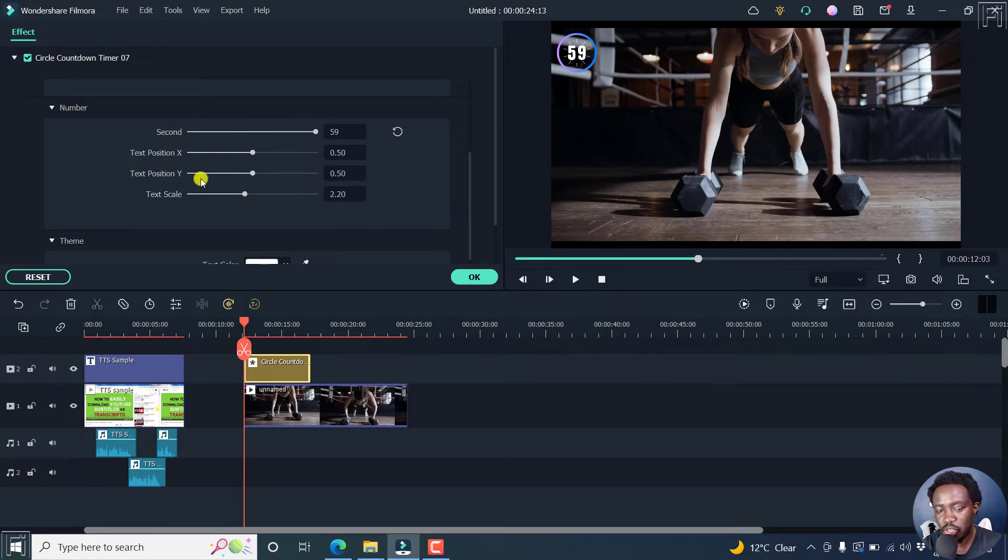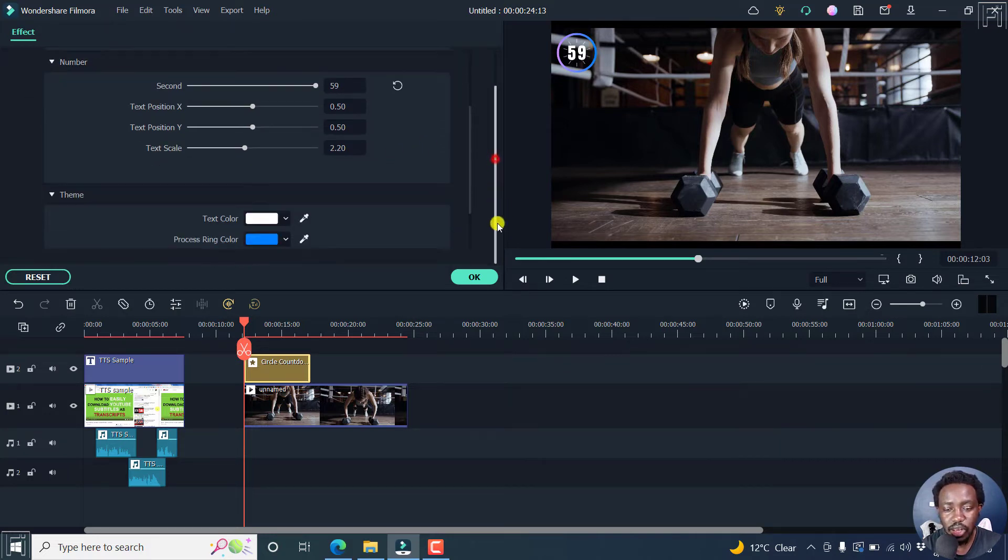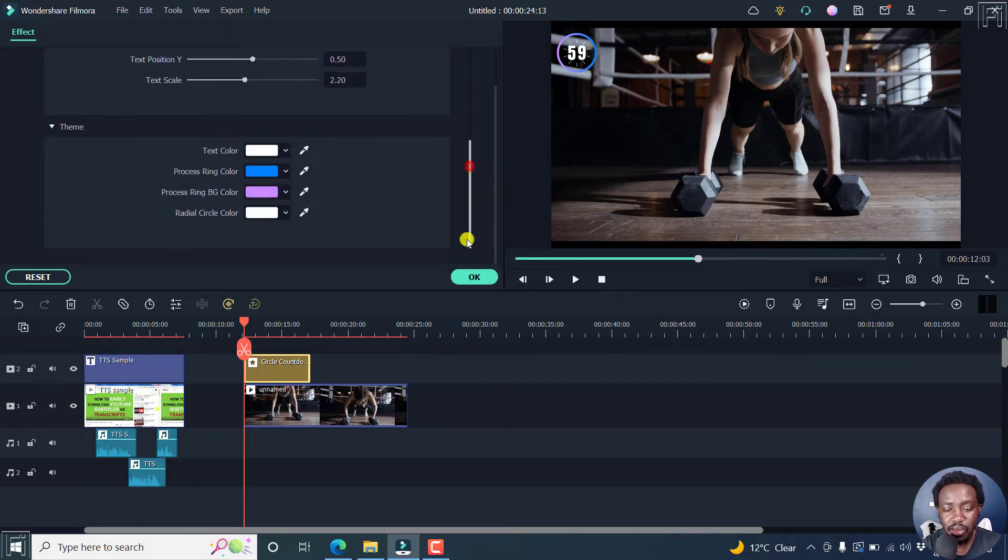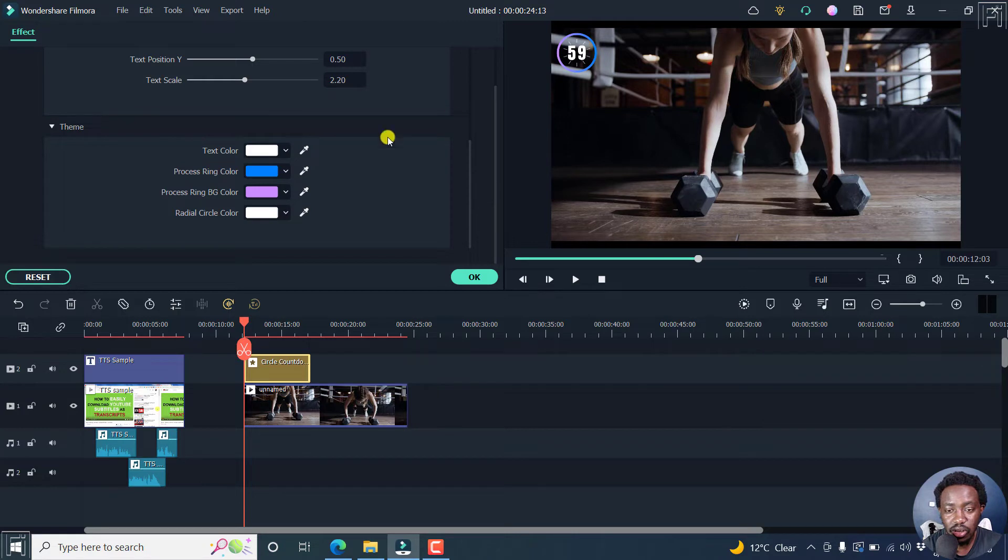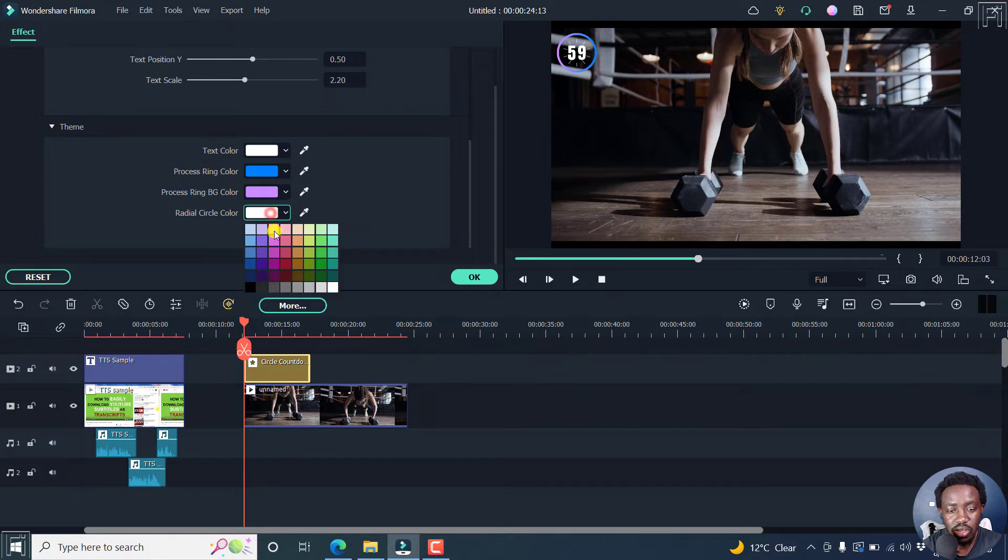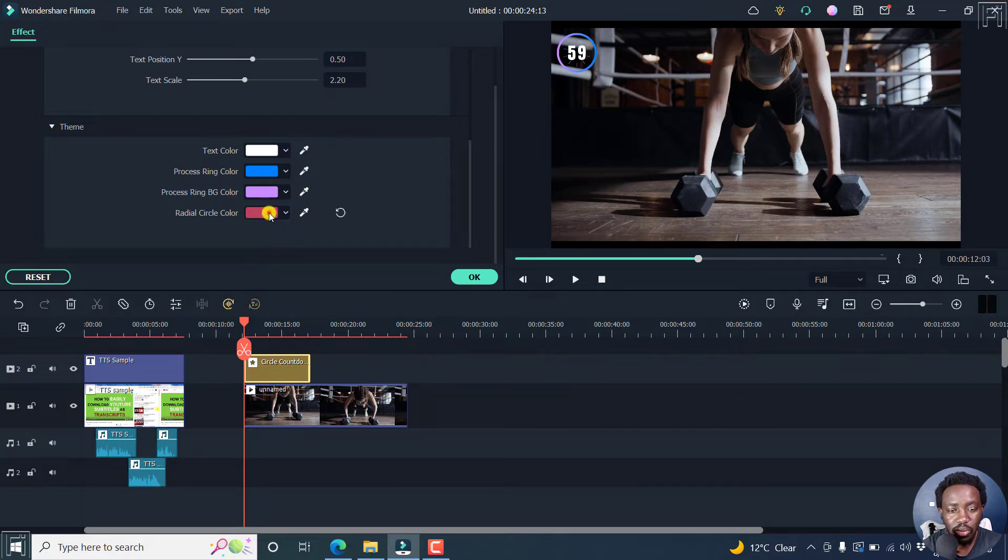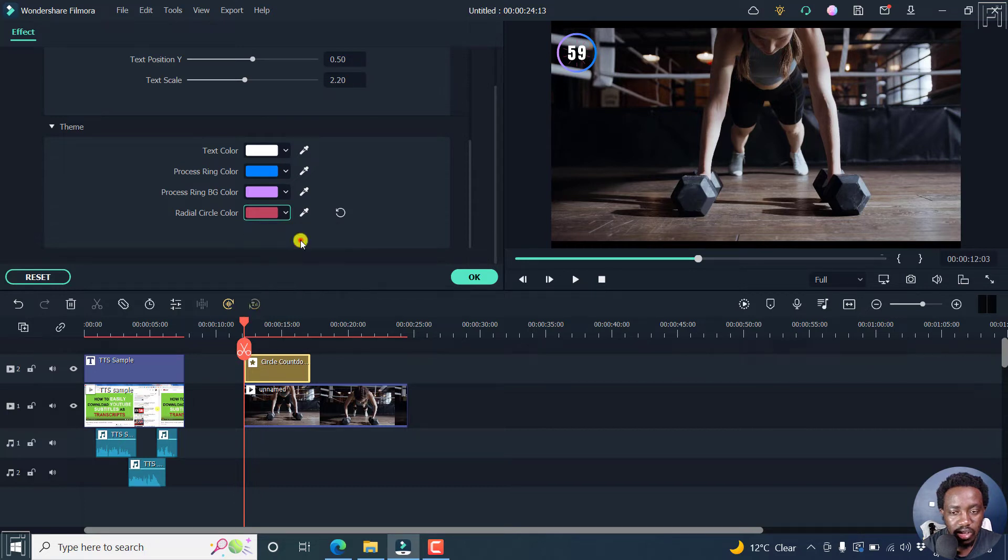You can change the text position, the text scale. But most importantly, you can also customize the theme for this. So you can change the text color to whatever you want, the process ring, the process ring background color, the radio circle color. So you can change this to maybe a red, or maybe something a little bit brighter, maybe like this. I think that looks good.